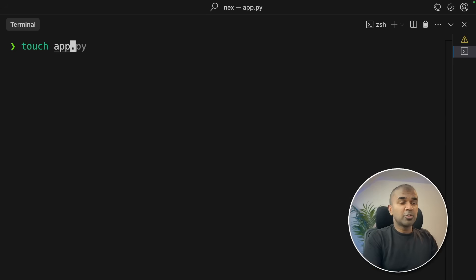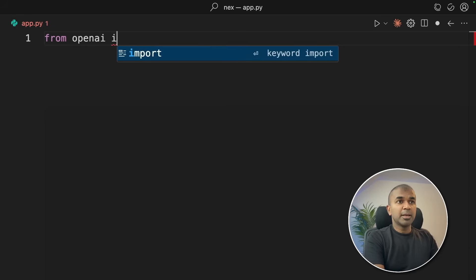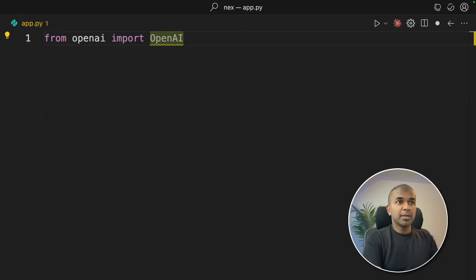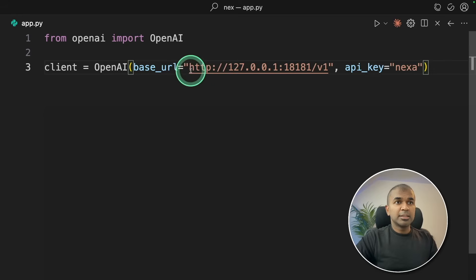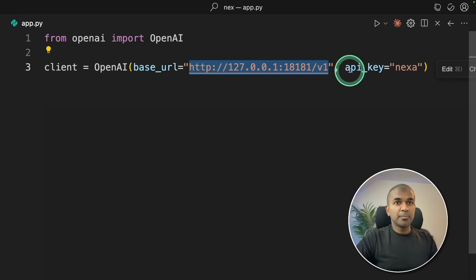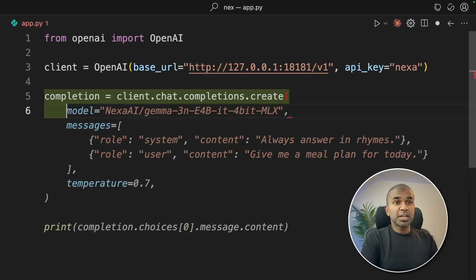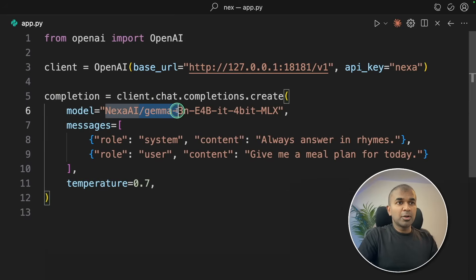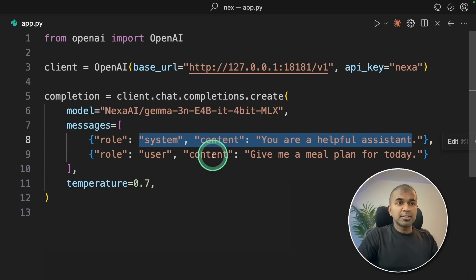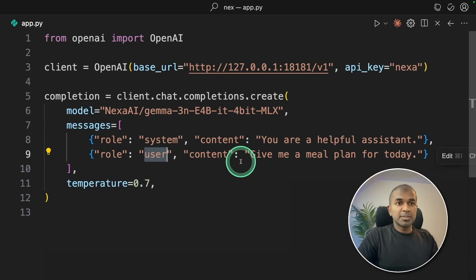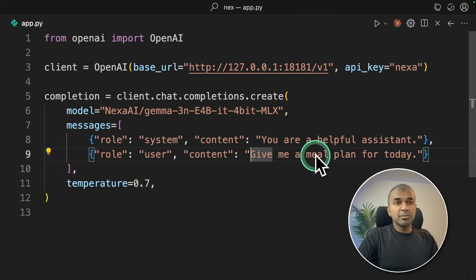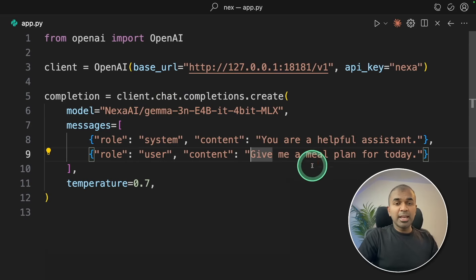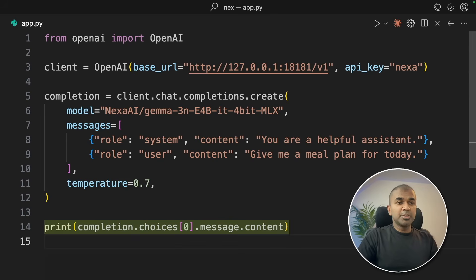Now I'm going to create a file called app.py and then open it. Inside the file, from OpenAI import OpenAI. Next, client equals OpenAI with this URL which we got before and the API key, just a random API key. Next, client chat completions create with the model name which we just downloaded, with the system message you are helpful assistant, and the user message give me a meal plan for me today. So this is the task which I'm going to give to this AI model.